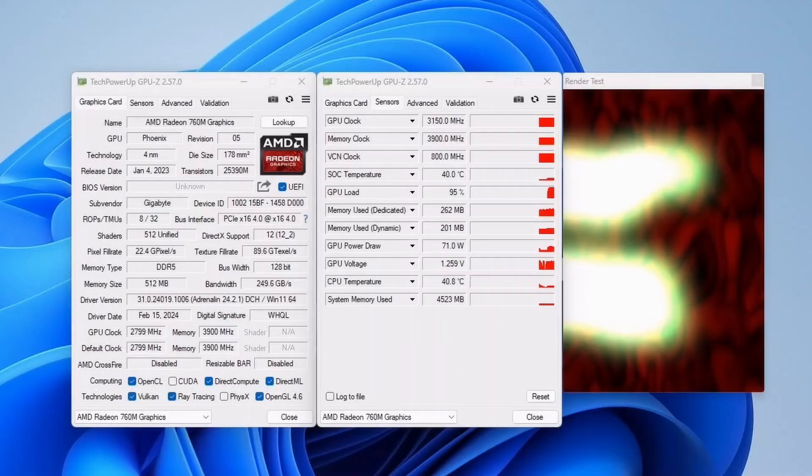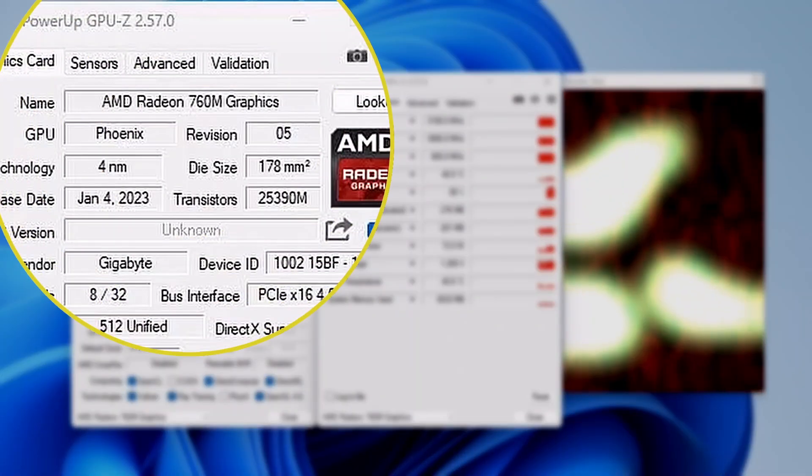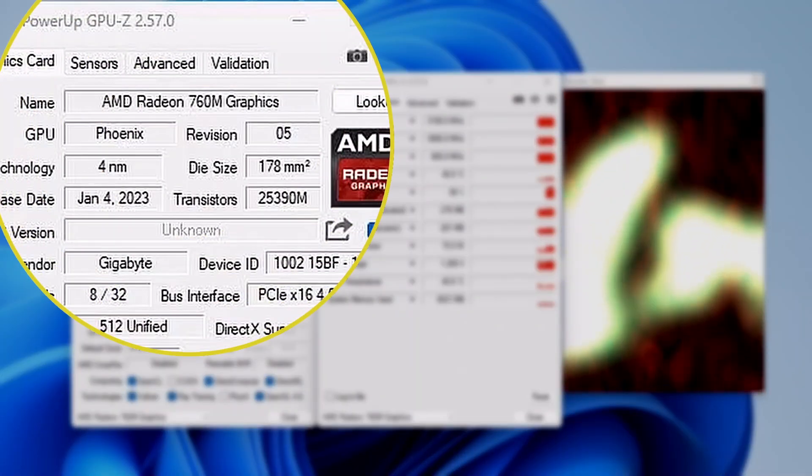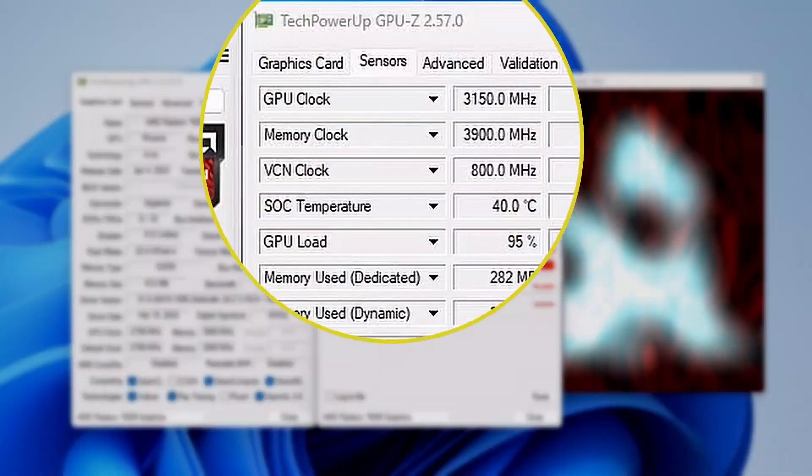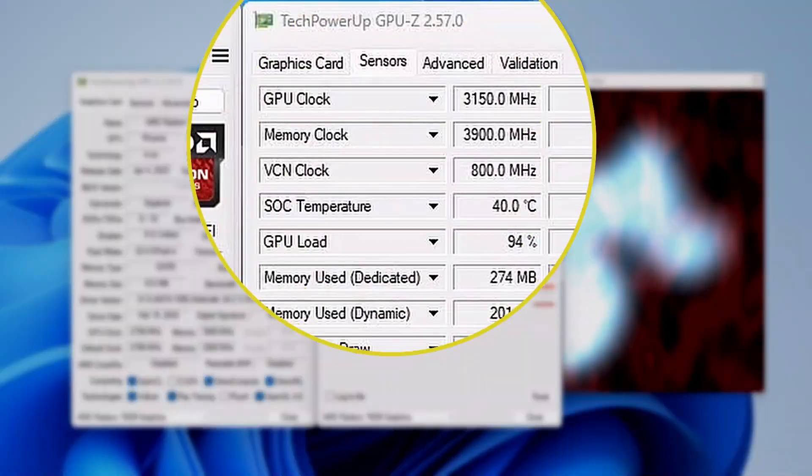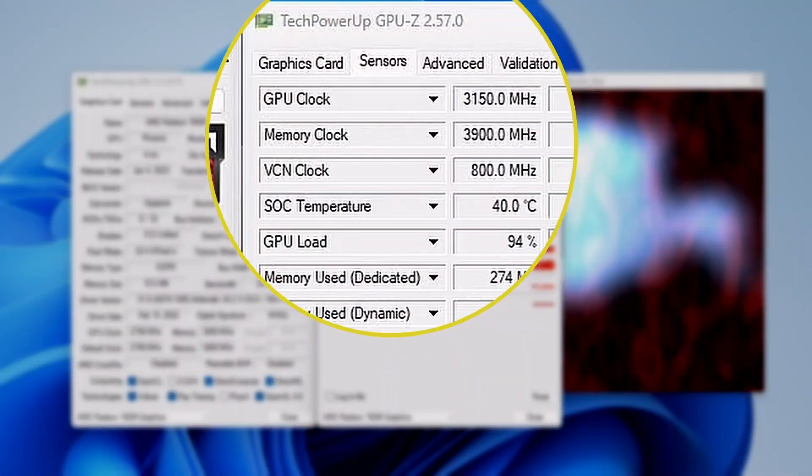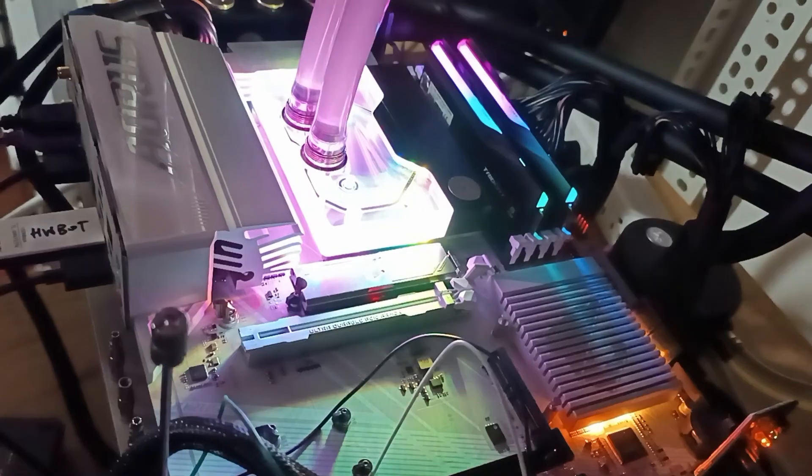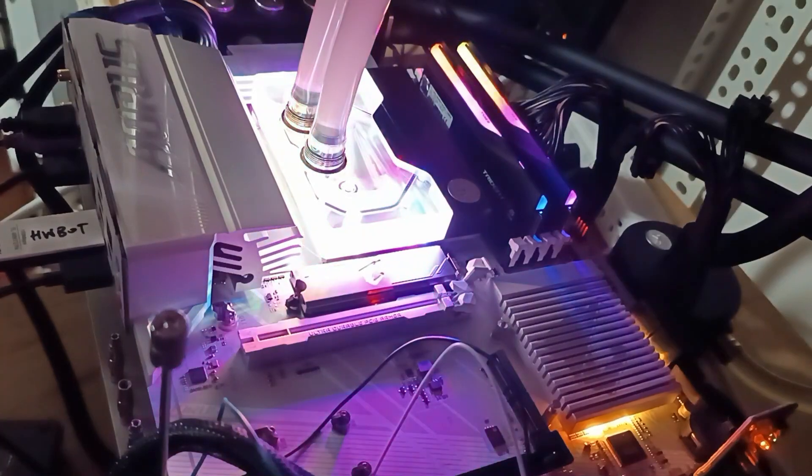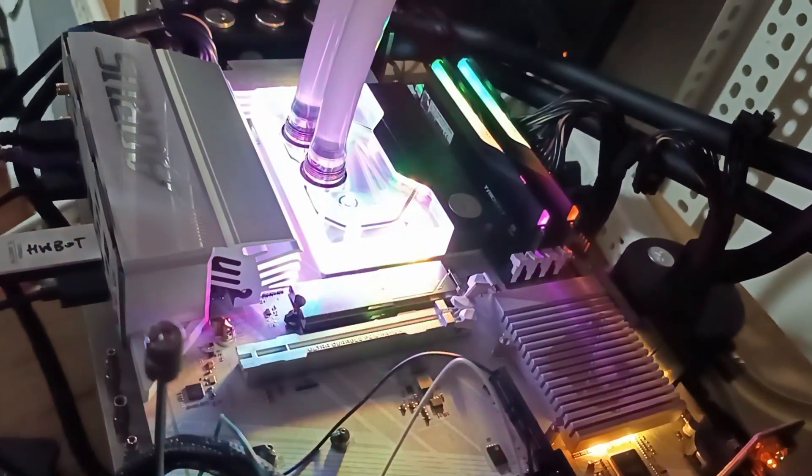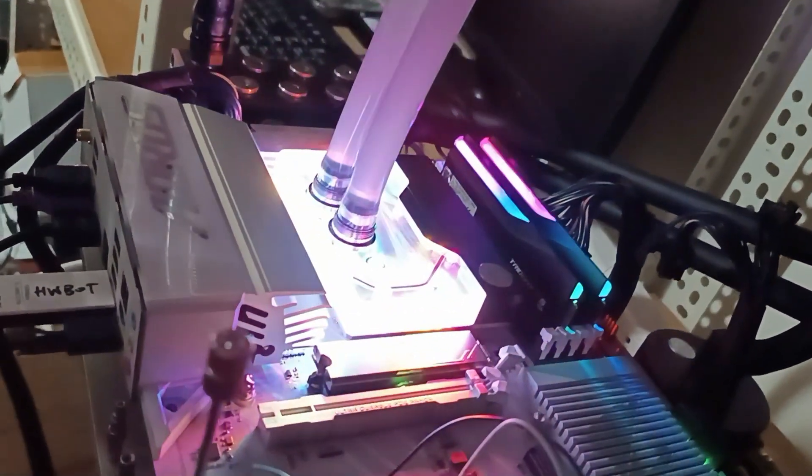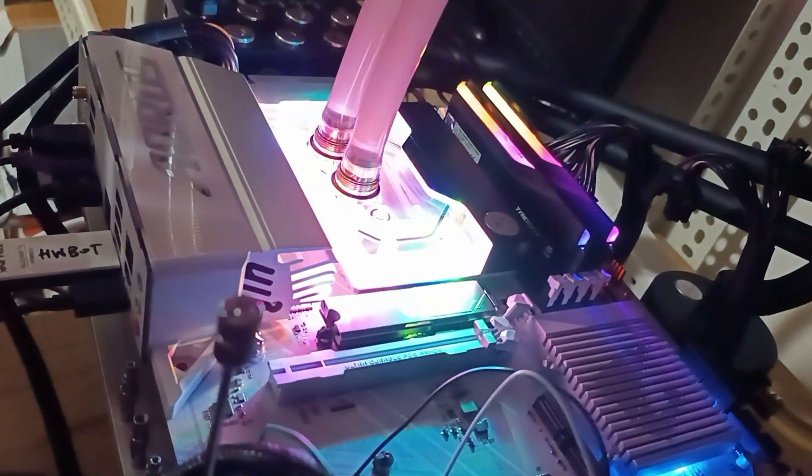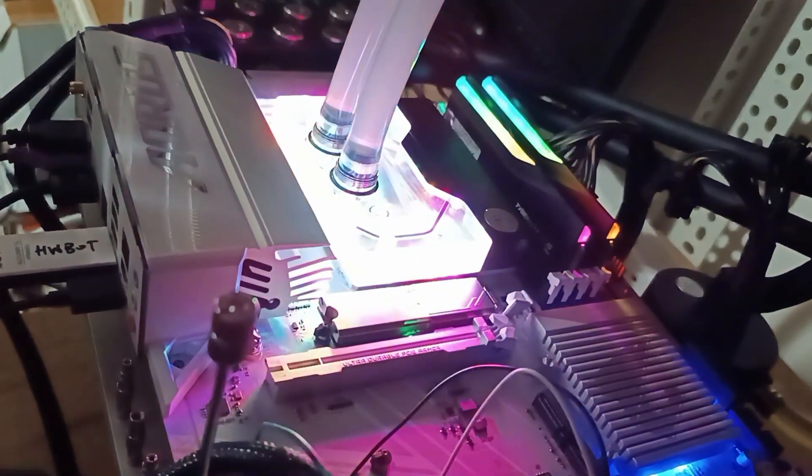Today we're overclocking the AMD Radeon 760M integrated graphics in the Ryzen 5 8600G HawkPoint APU, overclocking it all the way up to 3150MHz in 5 minutes or less using the Gigabyte B650E Aorus Elite AX ICE motherboard and custom loop water cooling.